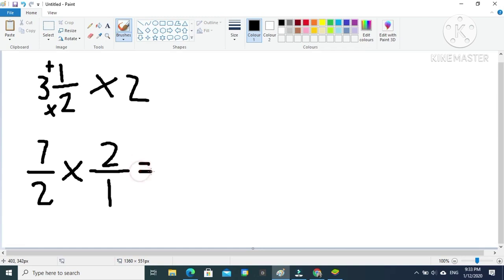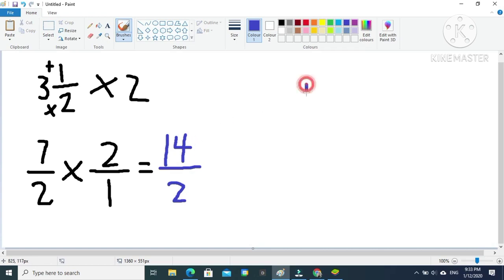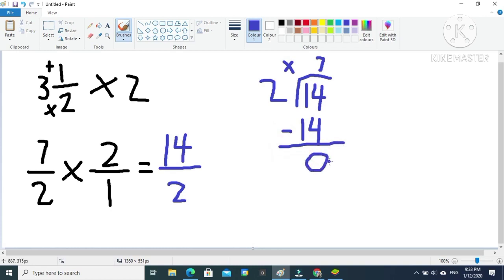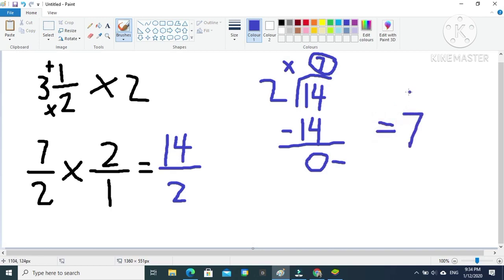So 2 times 3 is 6, plus 1 is 7, and we copy our denominator which is 2. Then we multiply: 7 times 2 is 14, and 2 times 1 is 2. Since this is an improper fraction, we divide: 14 divided by 2 is 7, and 7 times 2 is 14. Since 14 minus 14 is 0, our final whole number answer is 7.